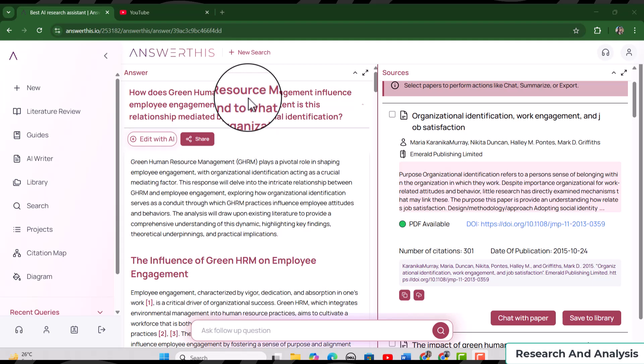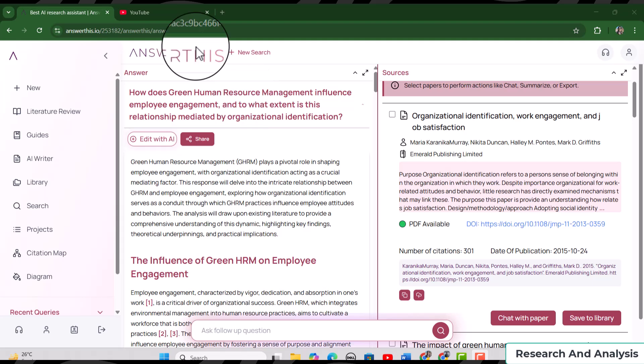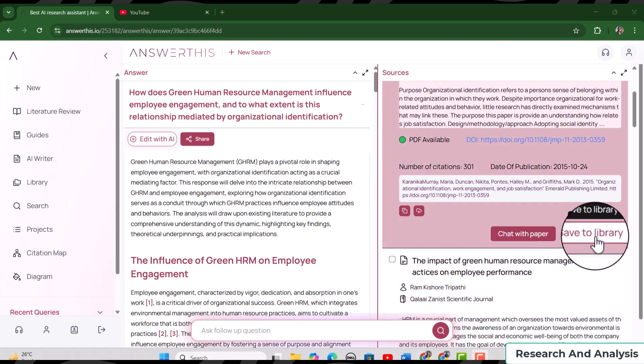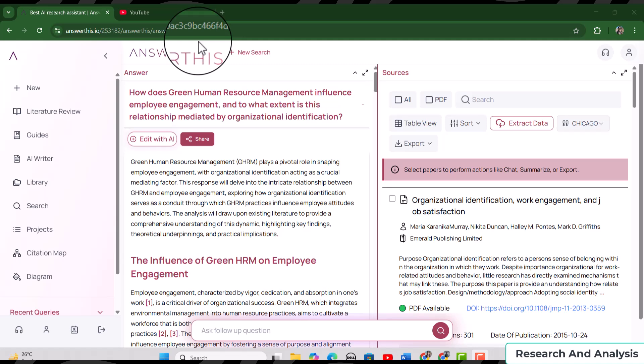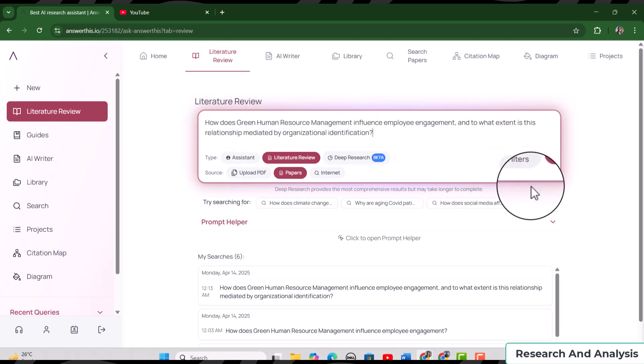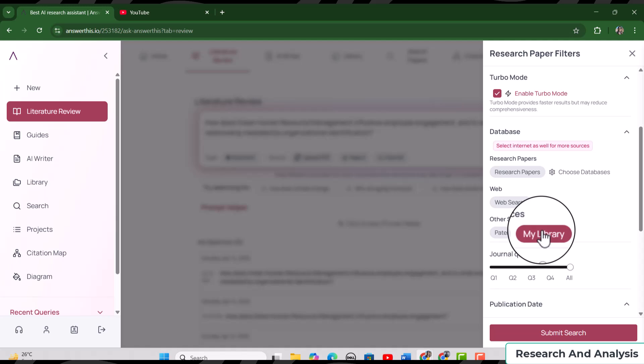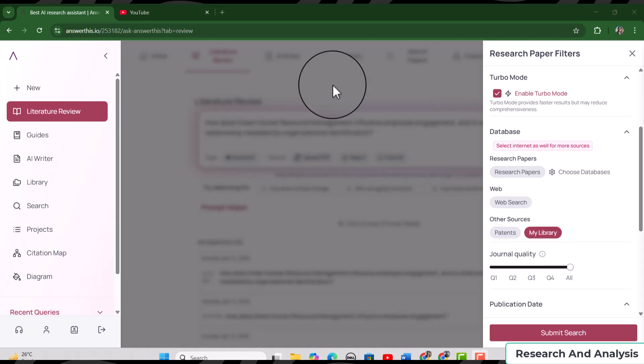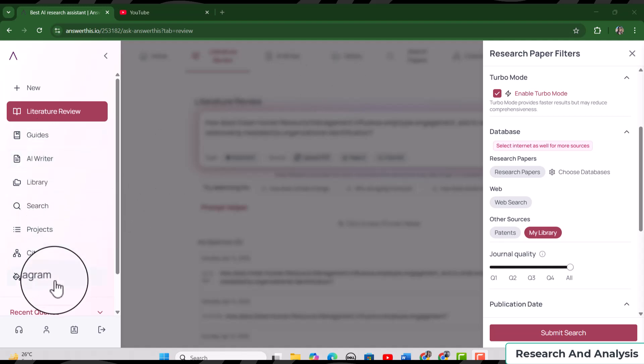Again, it is not a good idea to copy this literature review and paste it directly into your thesis or article. You should first read all the given articles, pick the relevant material, paraphrase it, and only then use it. If you find any articles helpful, you can save them to your library. The library option is also great because you can choose to use only those articles saved in your library for writing your literature review — simply select 'My Library' in the filter option.